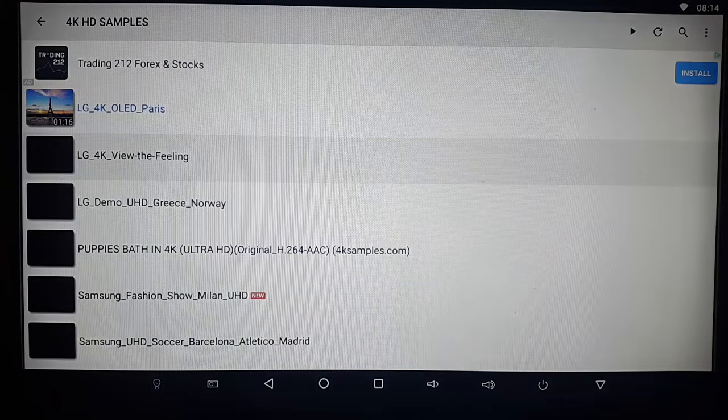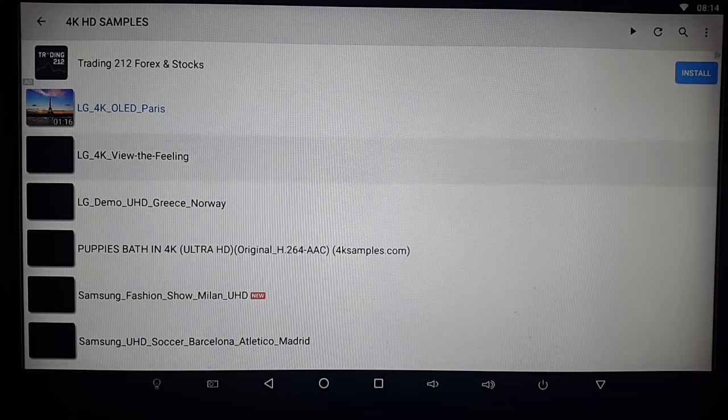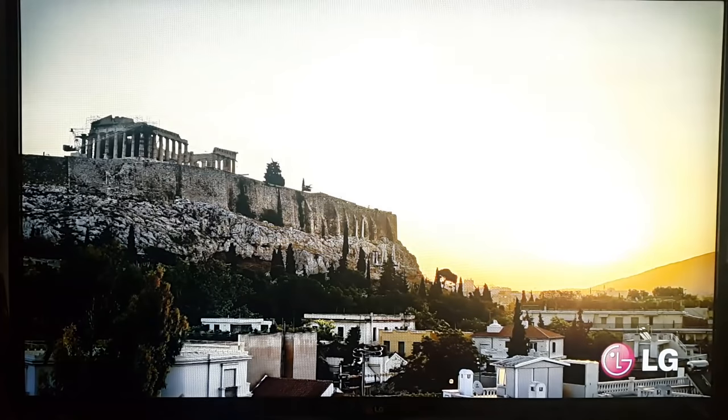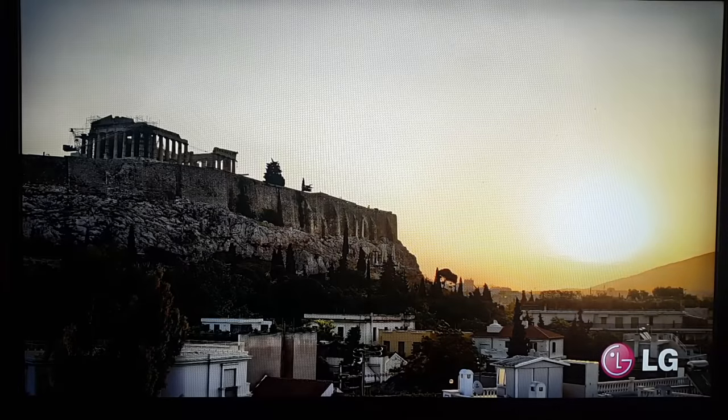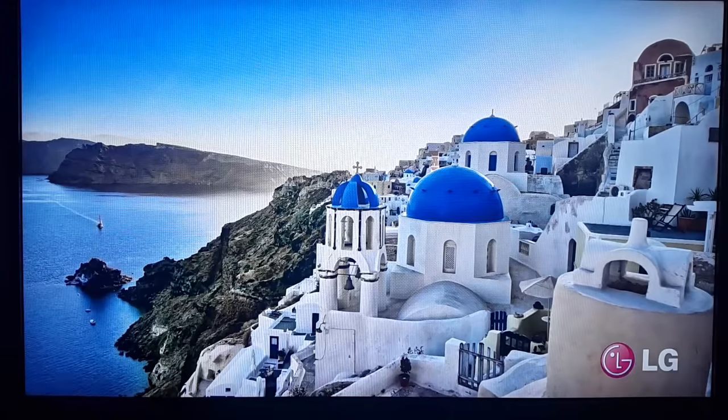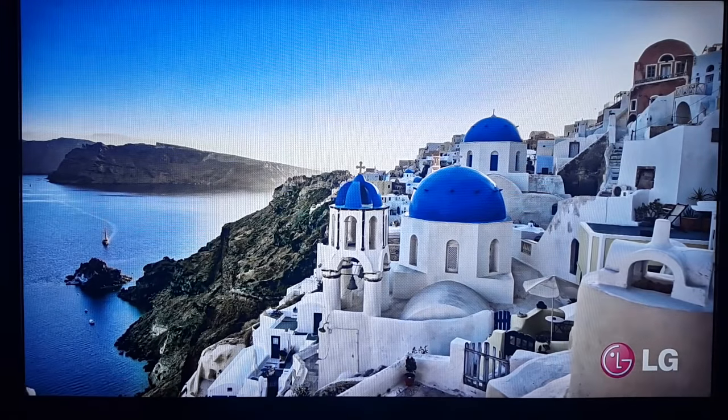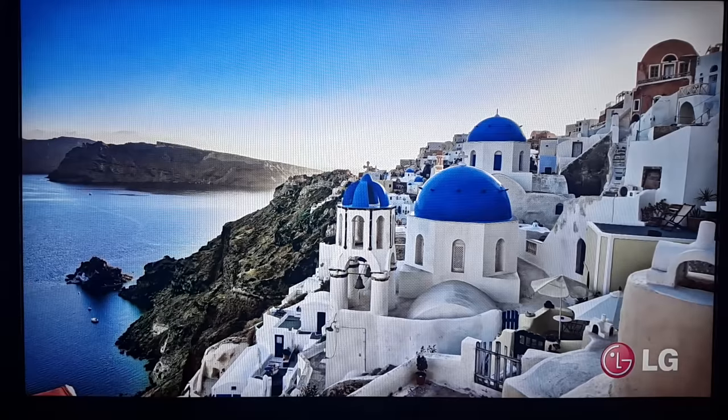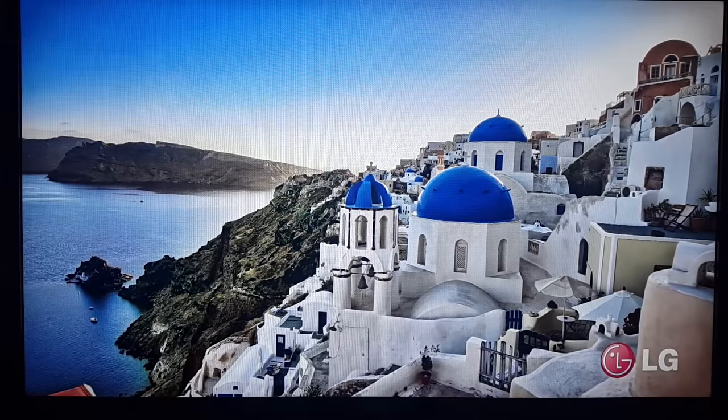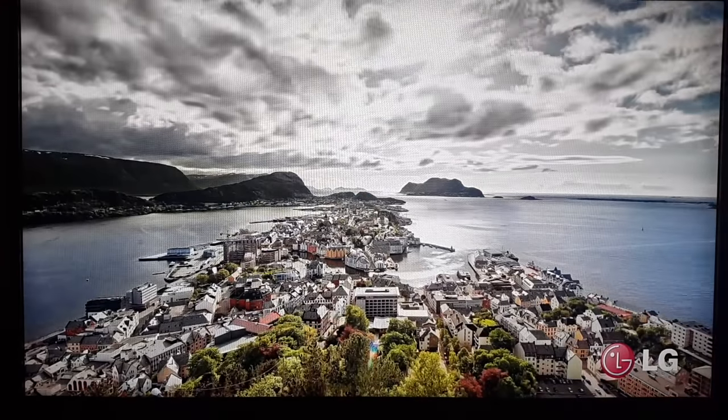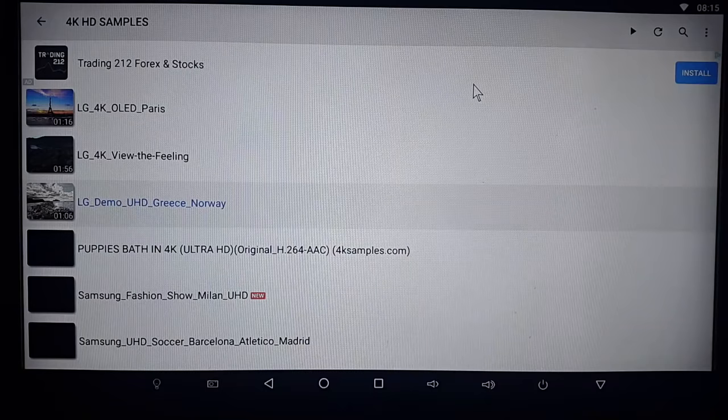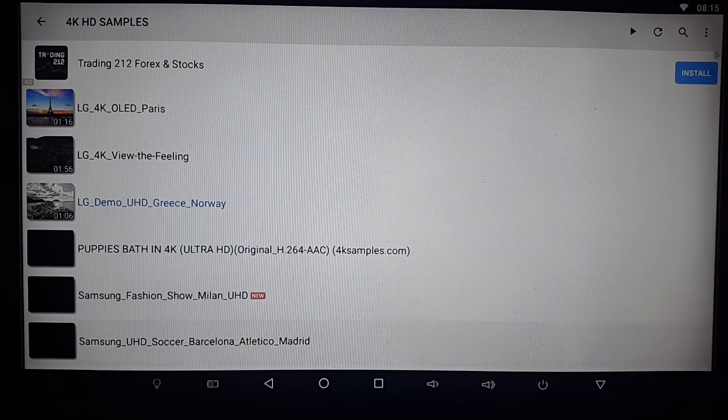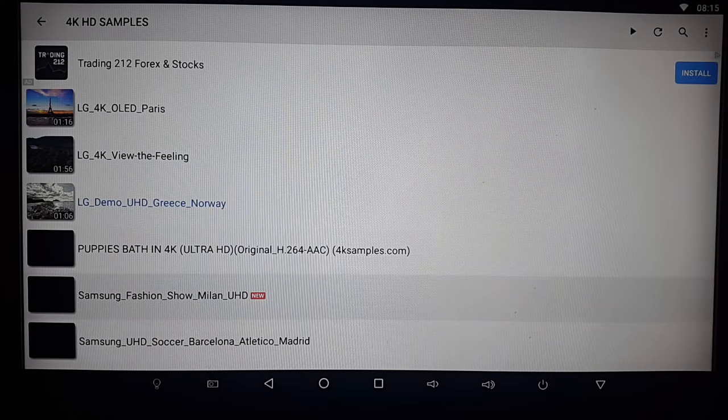So that was amazing. Let's try another 4K clip. That looked superb. Let's try another one.